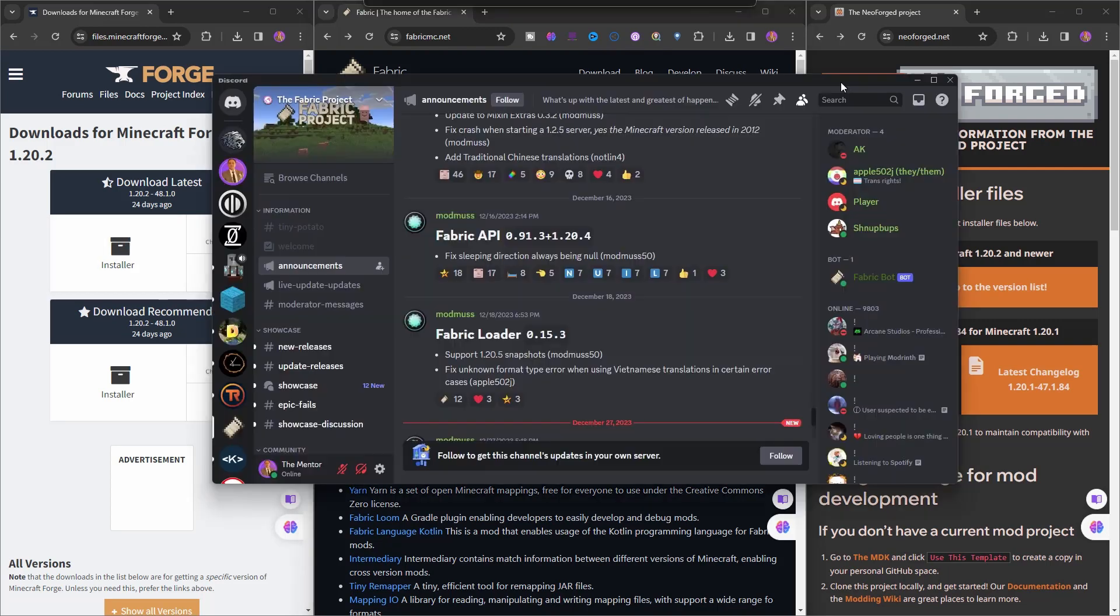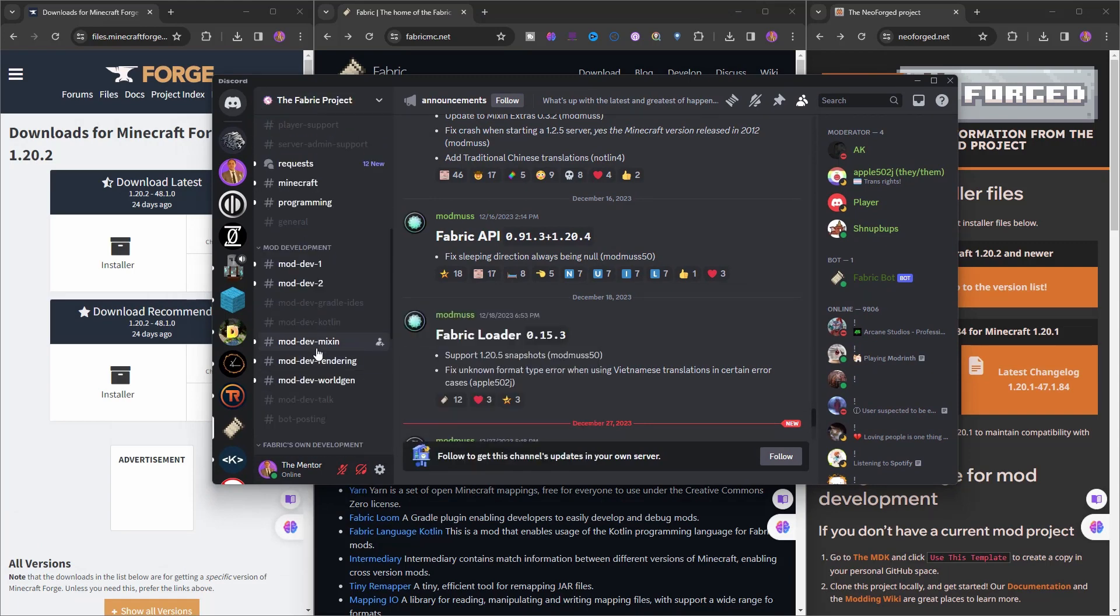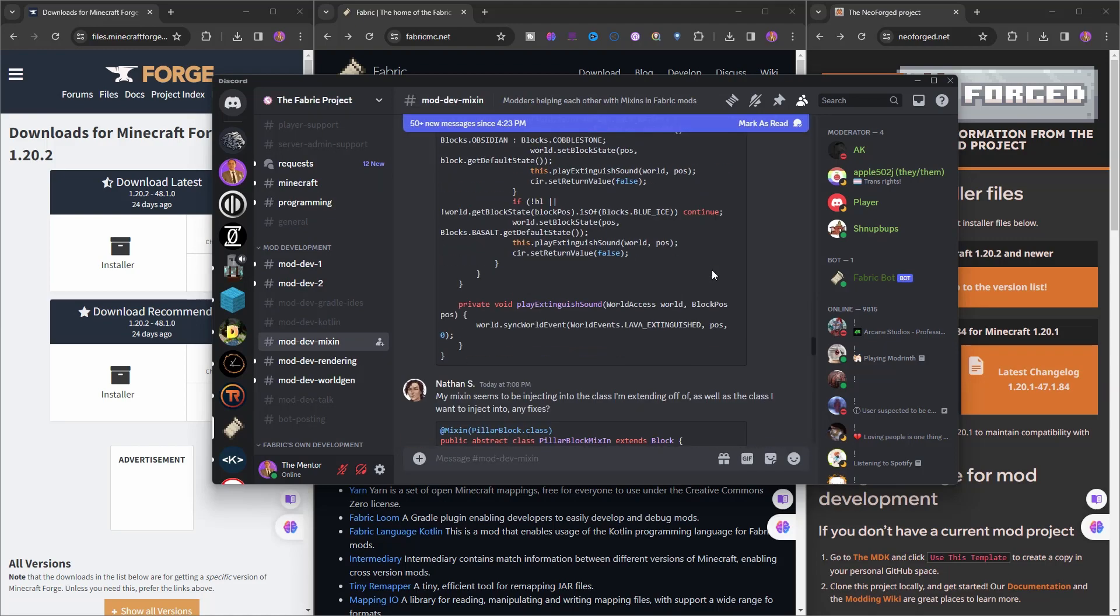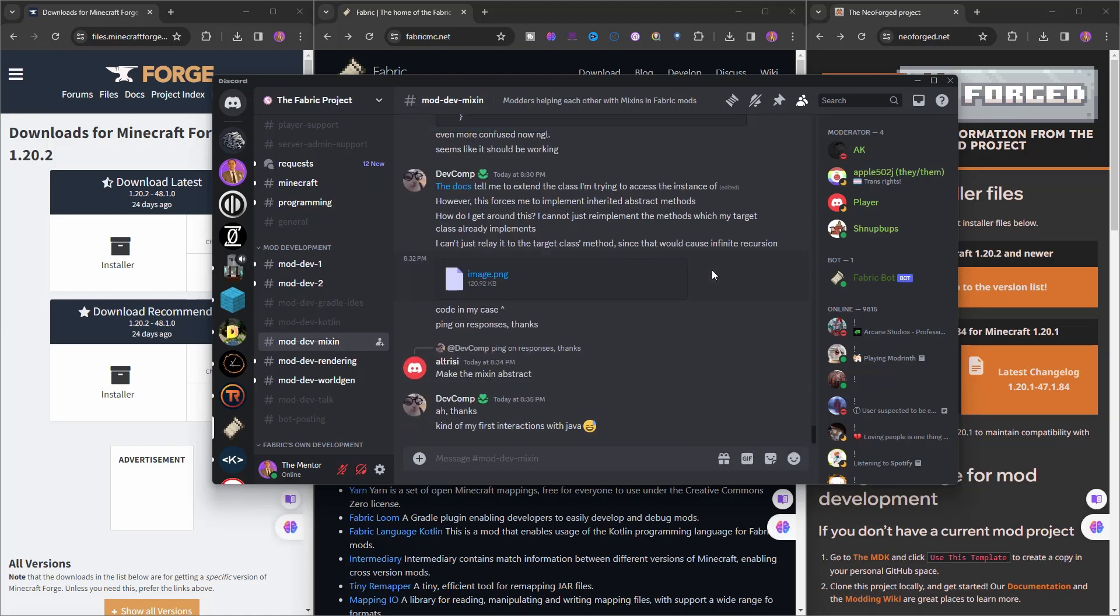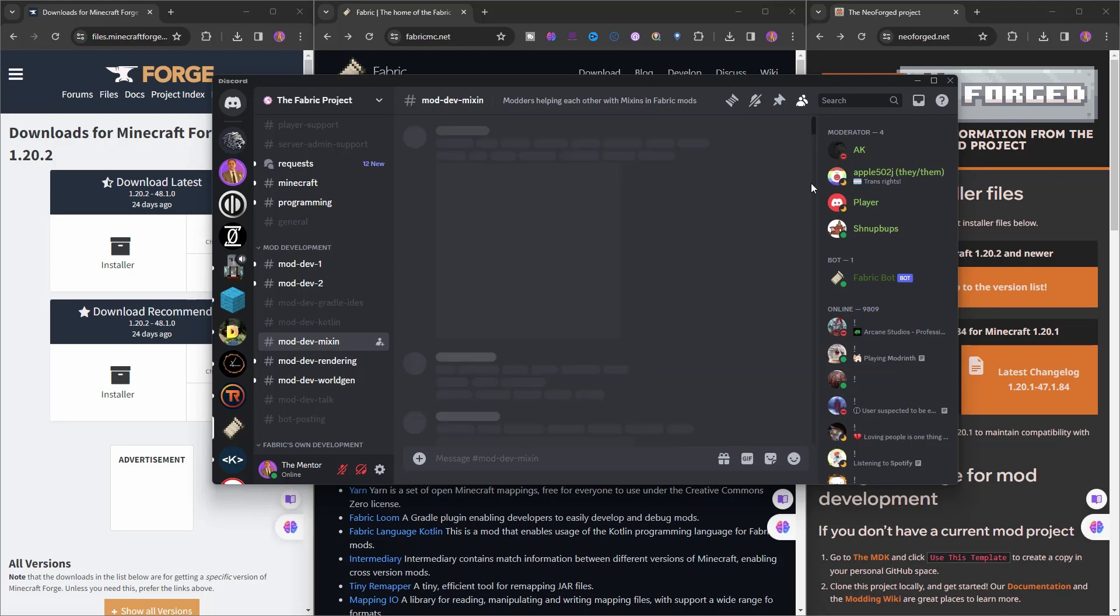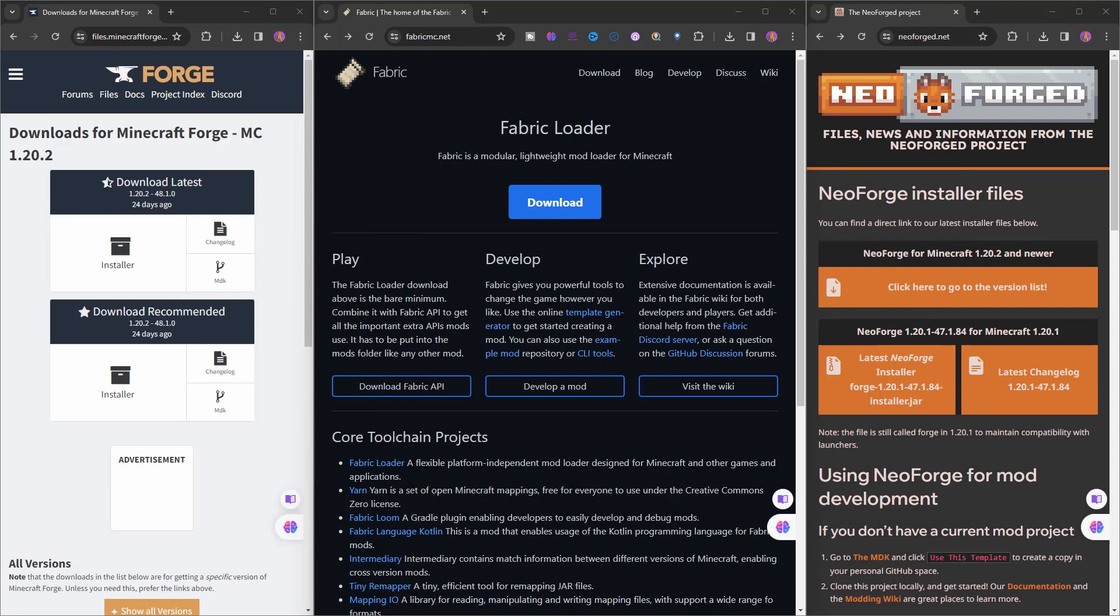If you go into the Fabric Discord, you'll see they have two dev rooms and a very dedicated mixin room. The mixin room is really busy, very supportive, and there are really good people in this community that will help you write your mixins in a correct way without causing any issues. Whenever you're writing a mixin later down the road, keep that in mind - you may want to share your mixin with the community and ask if there's anything wrong with it or not.